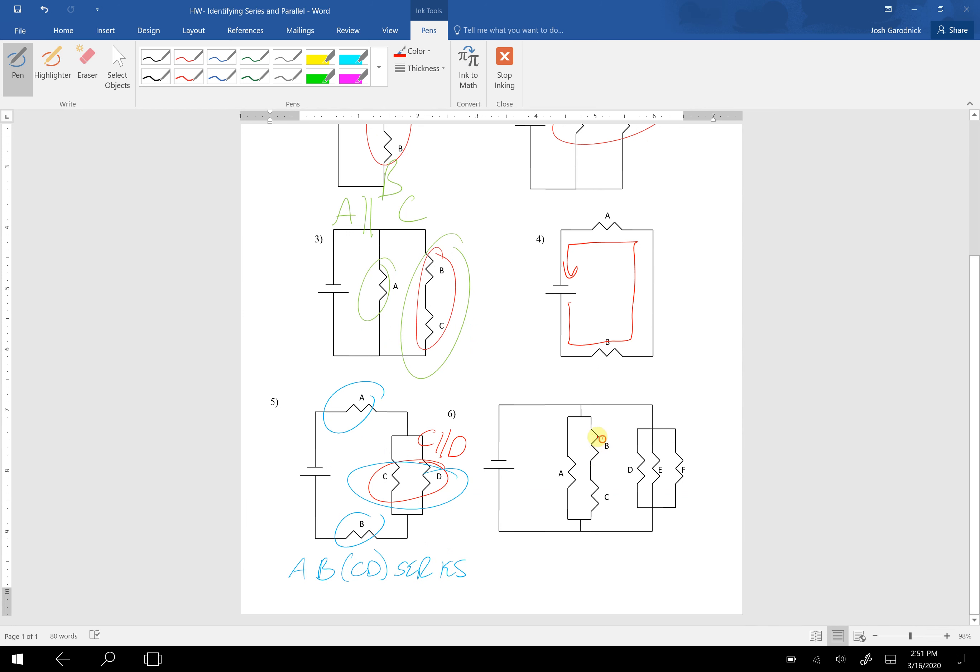Here, I would say that B and C are in series. D, E, F are parallel to each other. And then to just sum it up, I would say A, B, C, and D, E, F are parallel to each other. Hopefully you saw that.